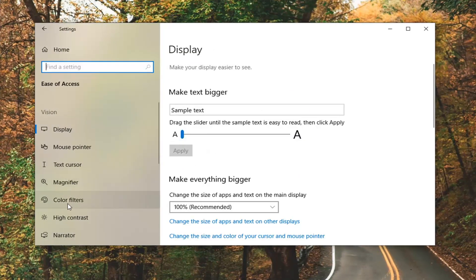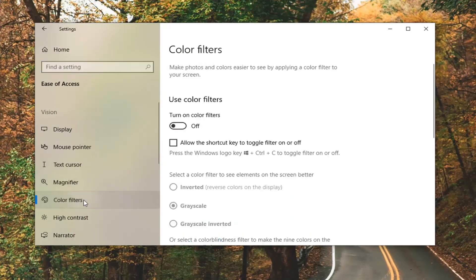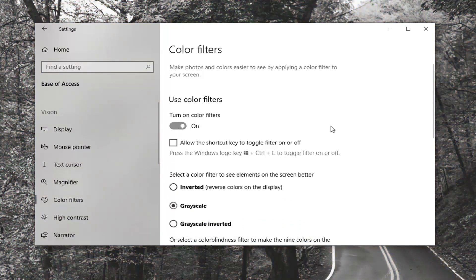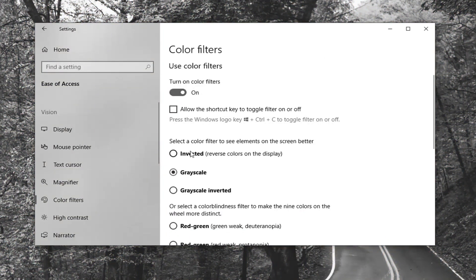Select color filters on the left side. Then where it says 'use color filters,' you just toggle this to the on position by clicking inside the oval one time.